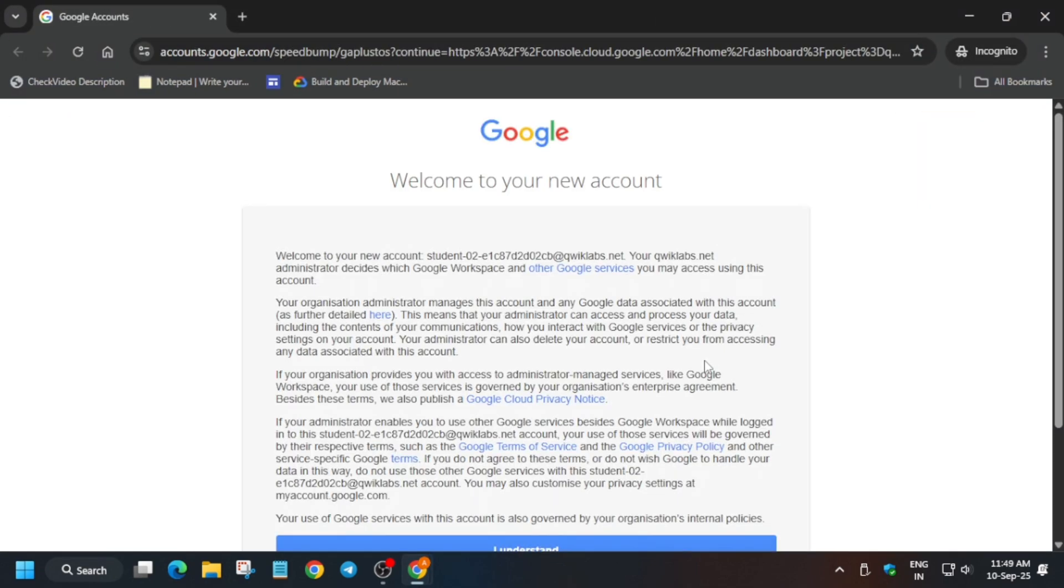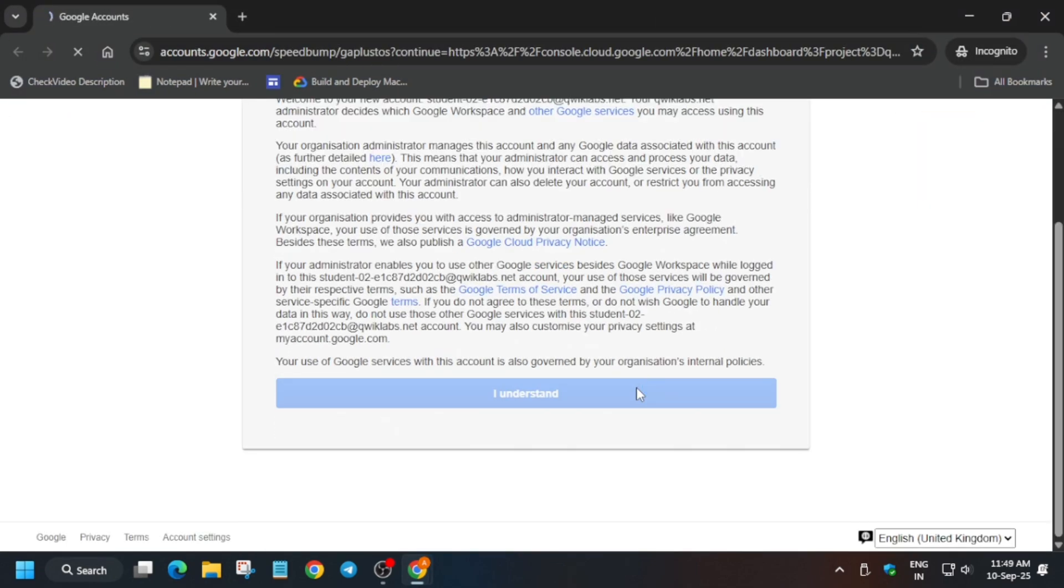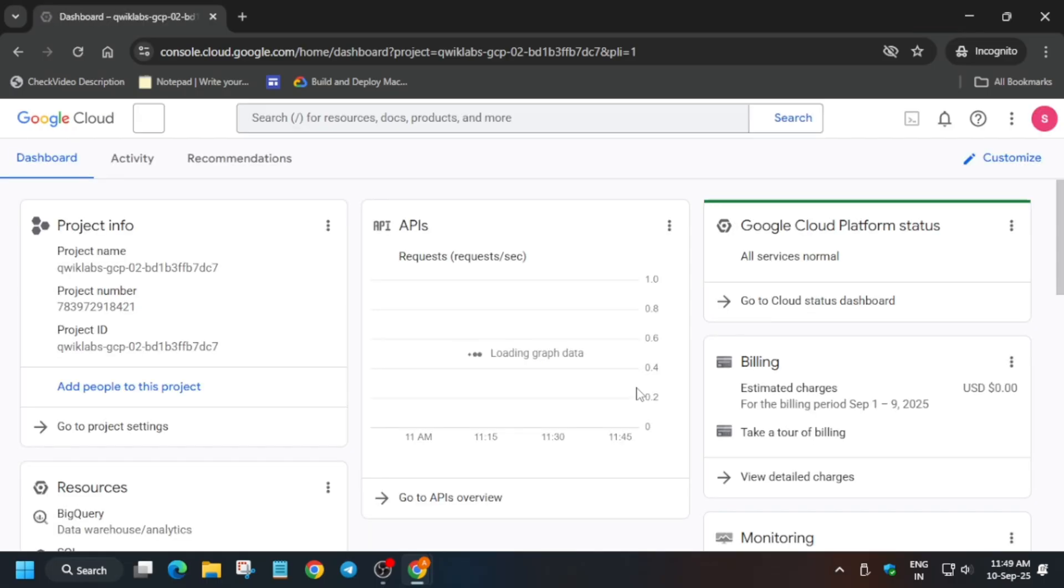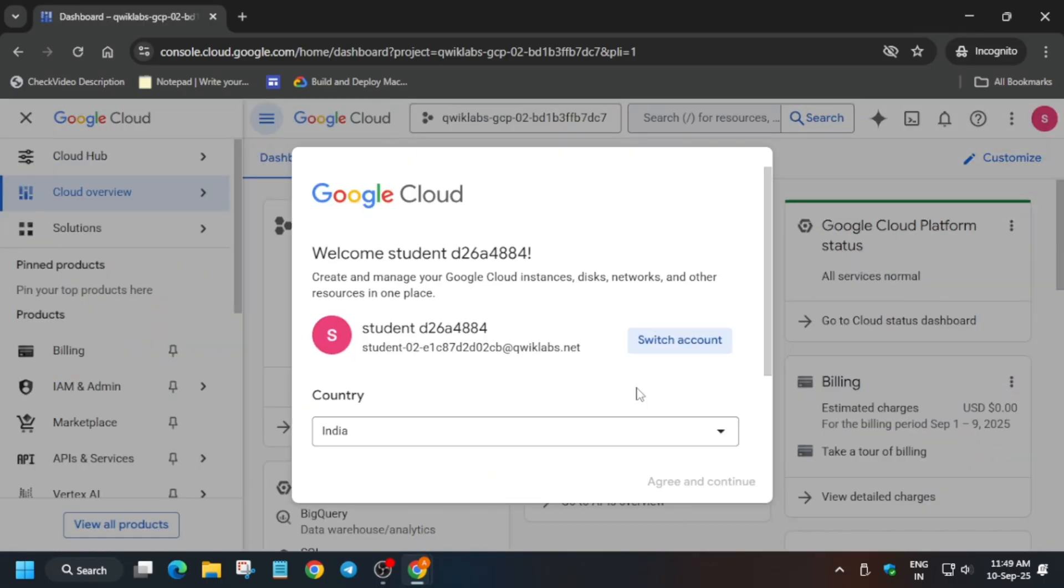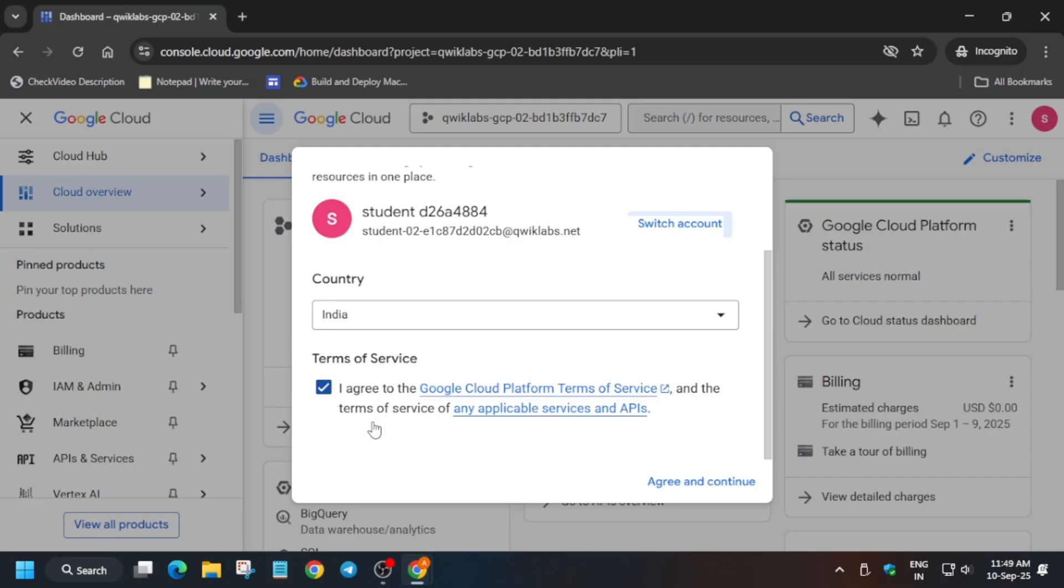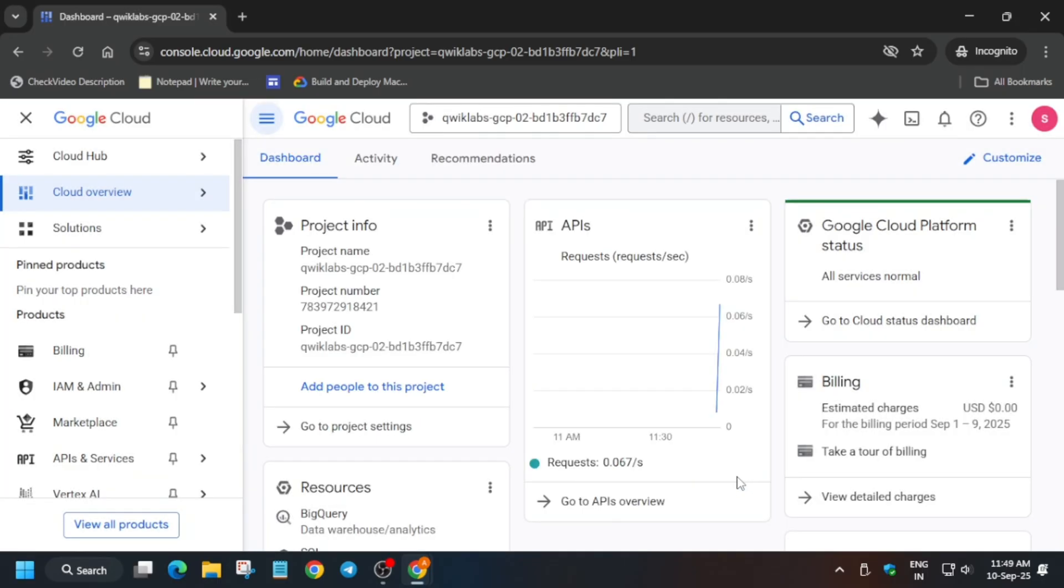Hello guys, welcome back to the channel. First of all, click on Start Lab and open the console in an incognito window. Now here, just click on I Understand, and if you get another pop-up, you have to simply click on I Agree and Agree and Continue. Then simply activate the Cloud Shell.